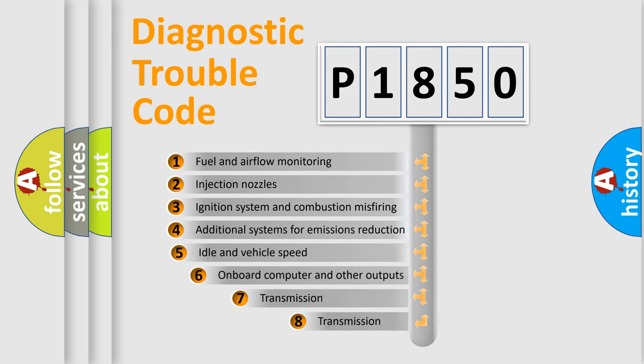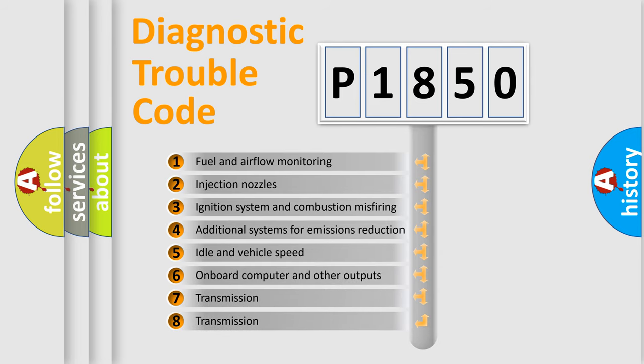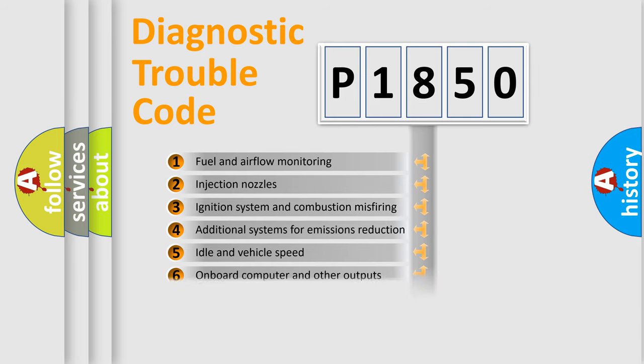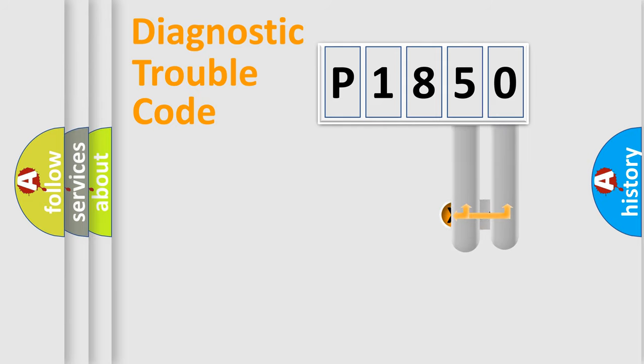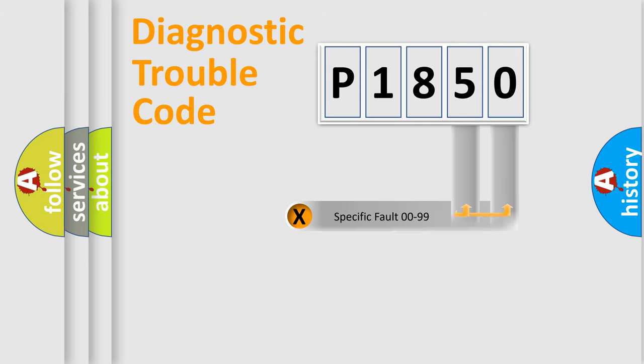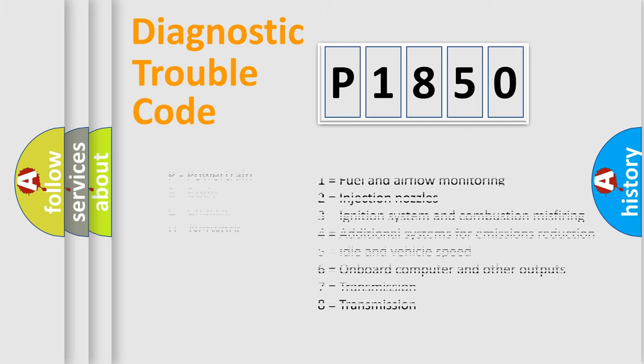The third character specifies a subset of errors. The distribution shown is valid only for the standardized DTC code. Only the last two characters define the specific fault of the group. Let's not forget that such a division is valid only if the second character code is expressed by the number zero.